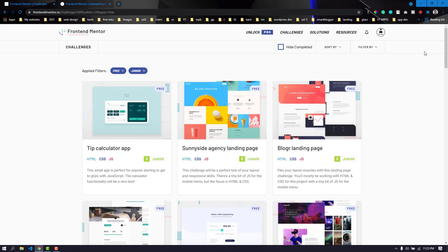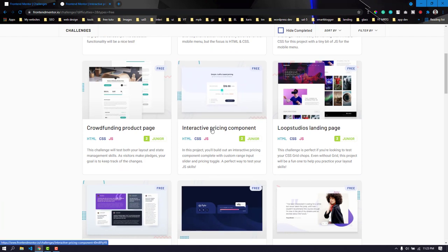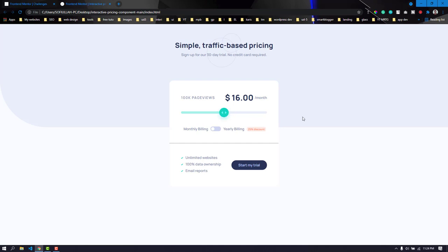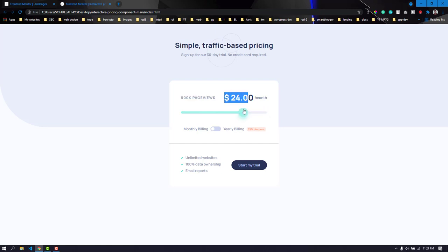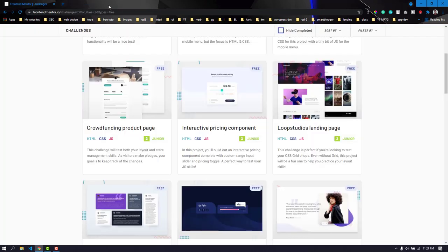Hello everyone, welcome to day five of Frontend Mentor challenges. Today we are going to create a junior challenge. It has a range slider where you can increase or decrease the base value for packages per month. You can also select the switch to toggle between monthly billing and yearly billing, and you'll get a 25% discount.